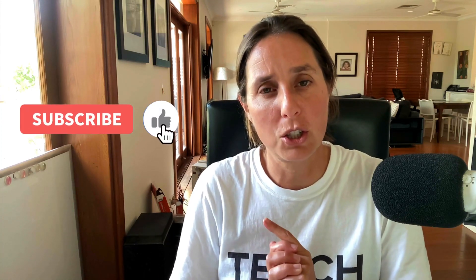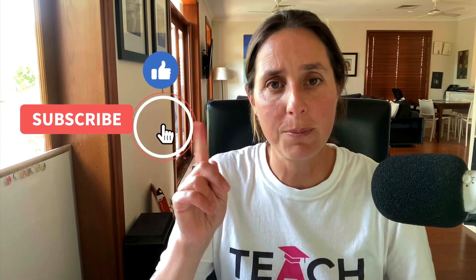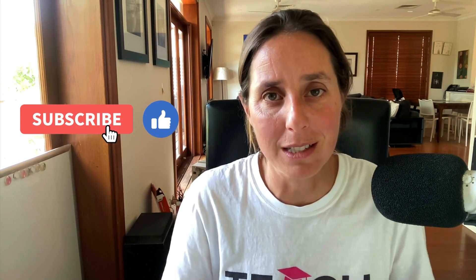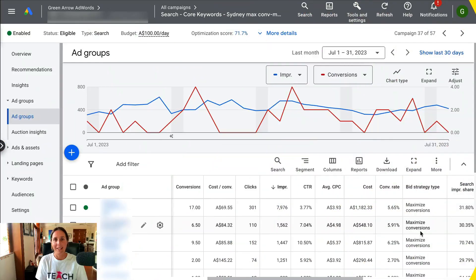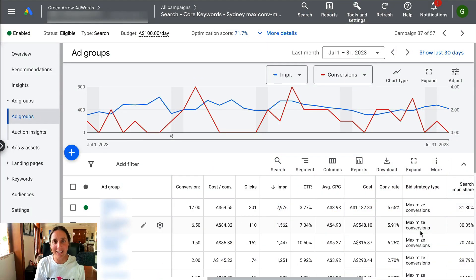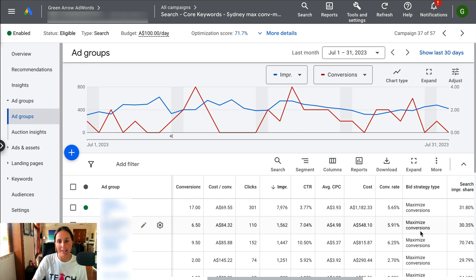Let's dive into my ad account. I'm going to show you right now. Oh, and don't forget to like and subscribe. So here we are in our live Google ad account and I'm already in one of my campaigns.